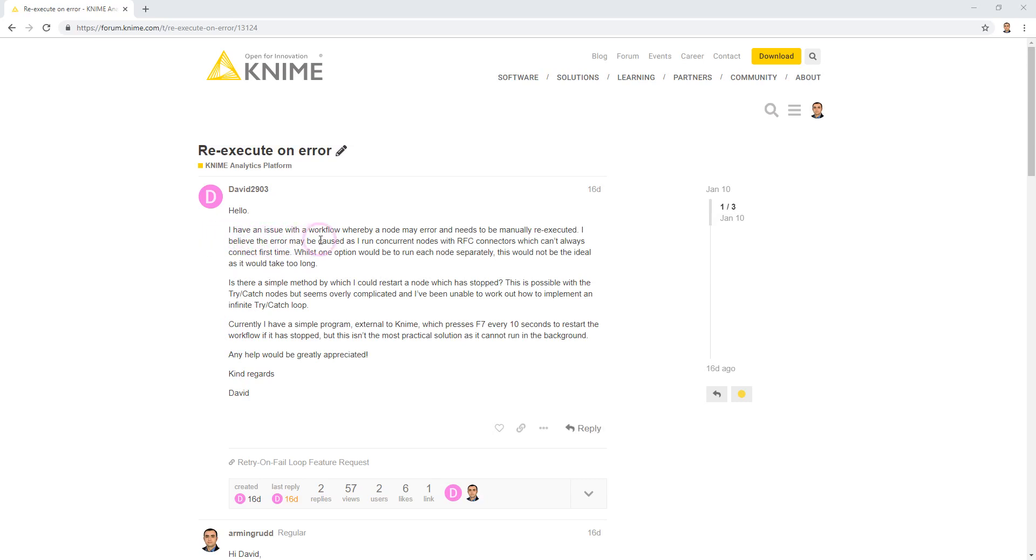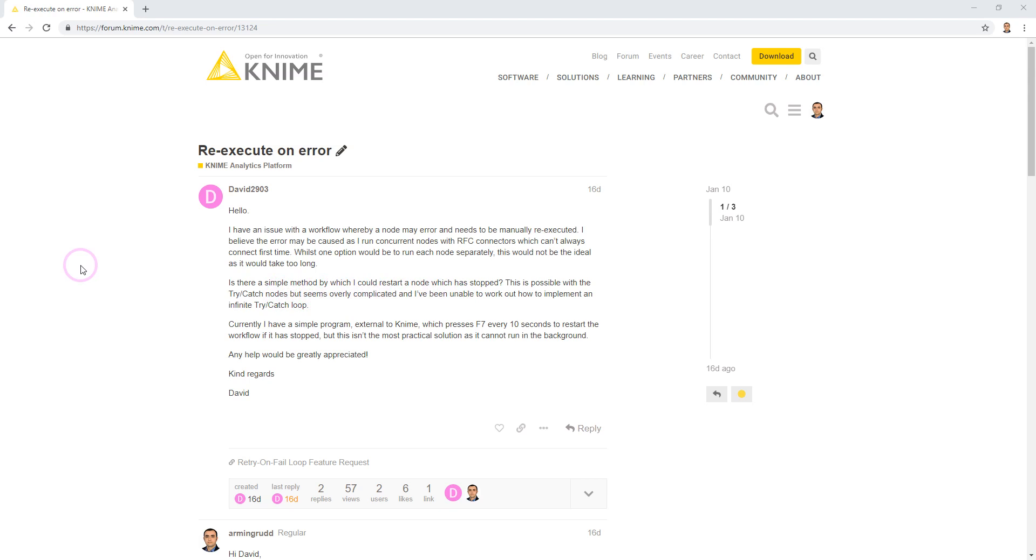I believe the error may be caused for some reasons. Is there a simple method by which I could restart a node which has stopped? So he wants to re-execute his workflow automatically whenever an error occurs.